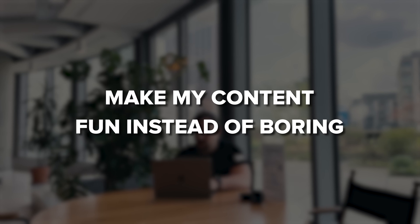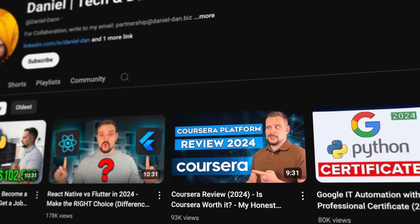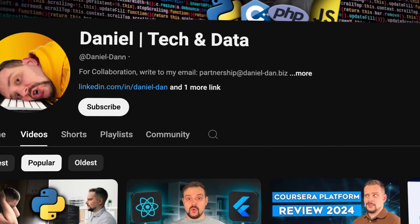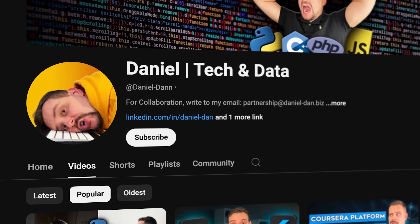I try to make my content fun instead of boring, so please like this video and subscribe to my channel if you enjoy the content I make.